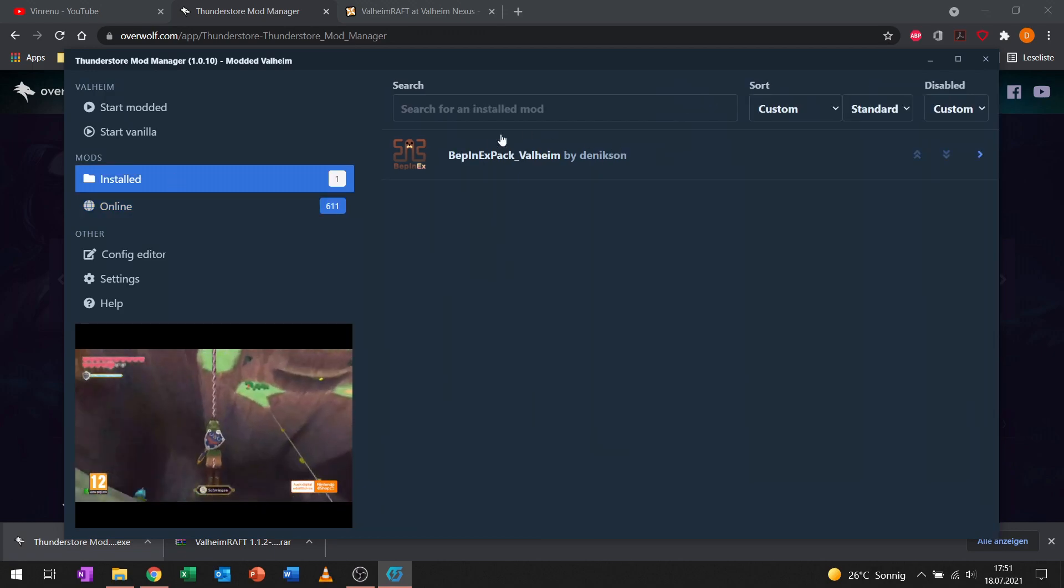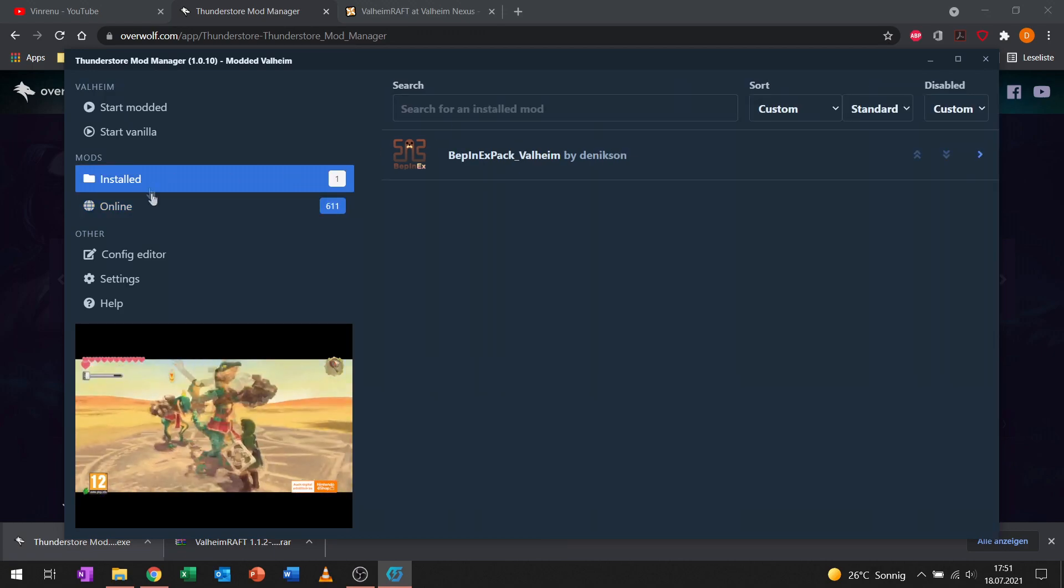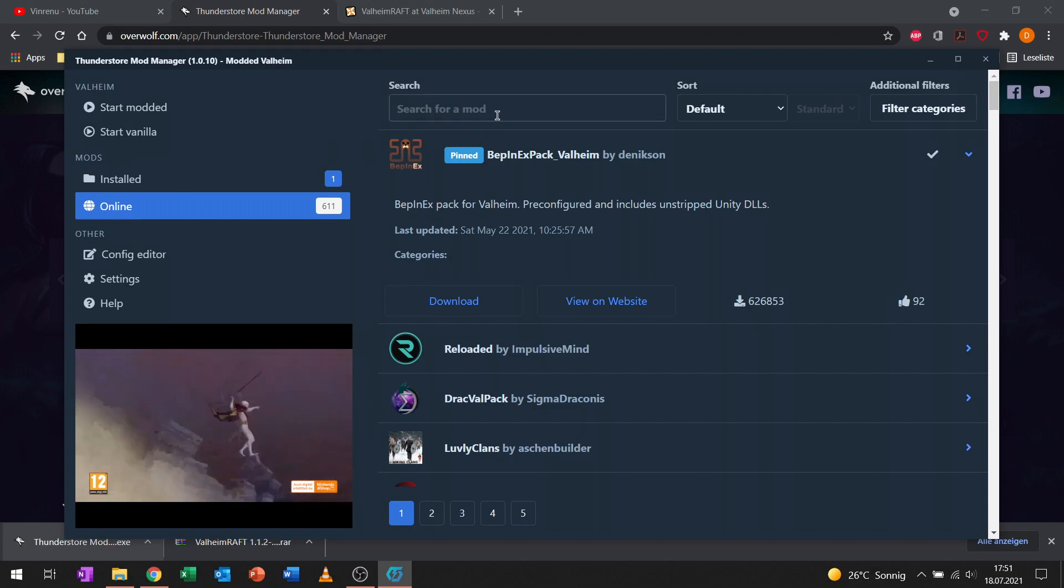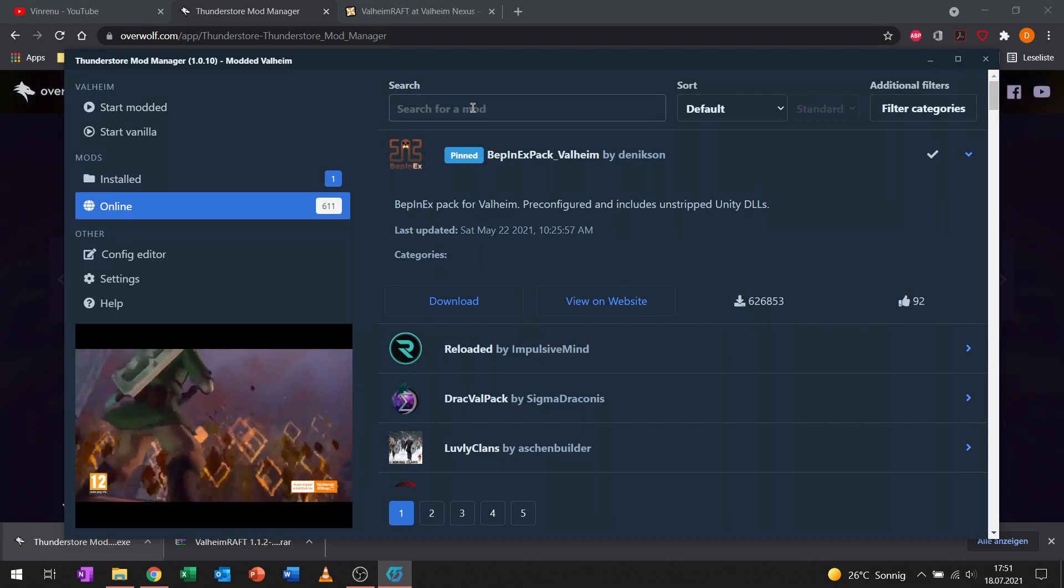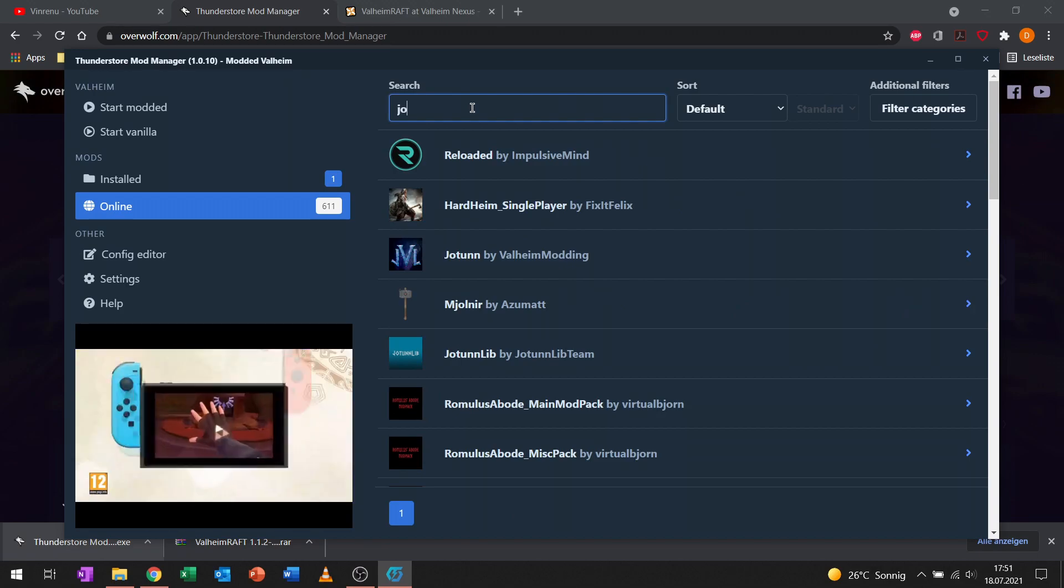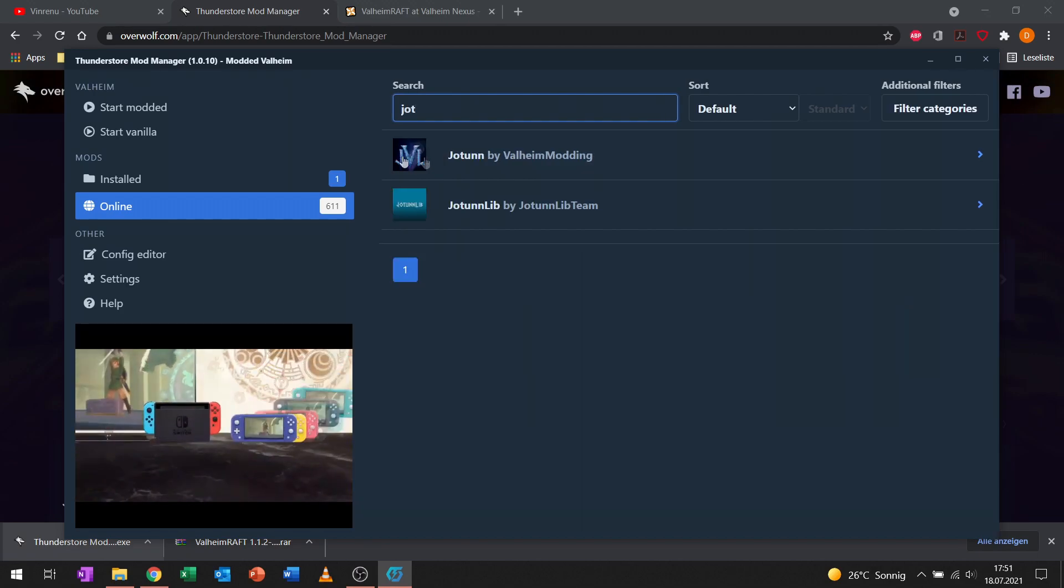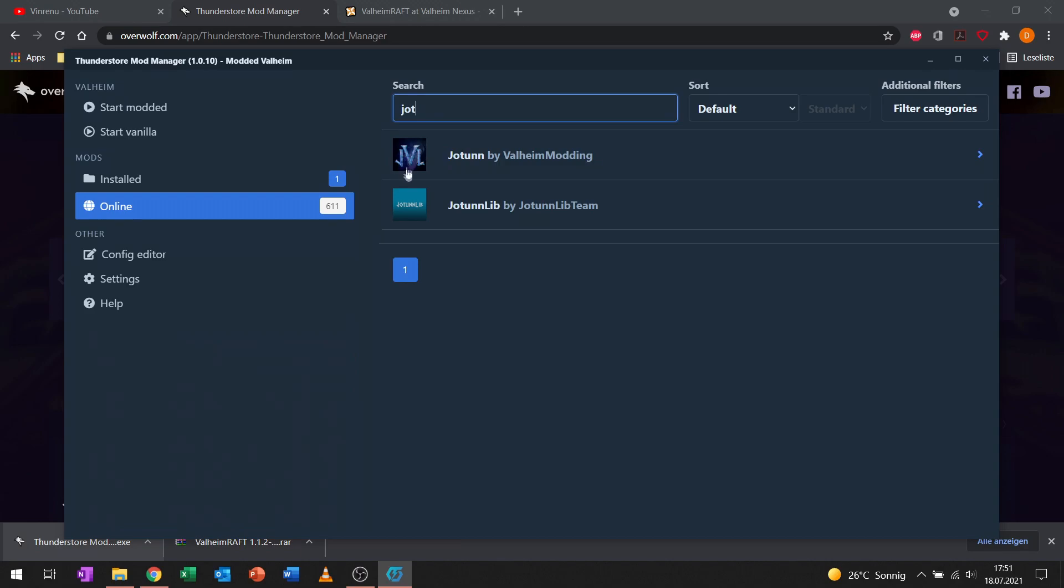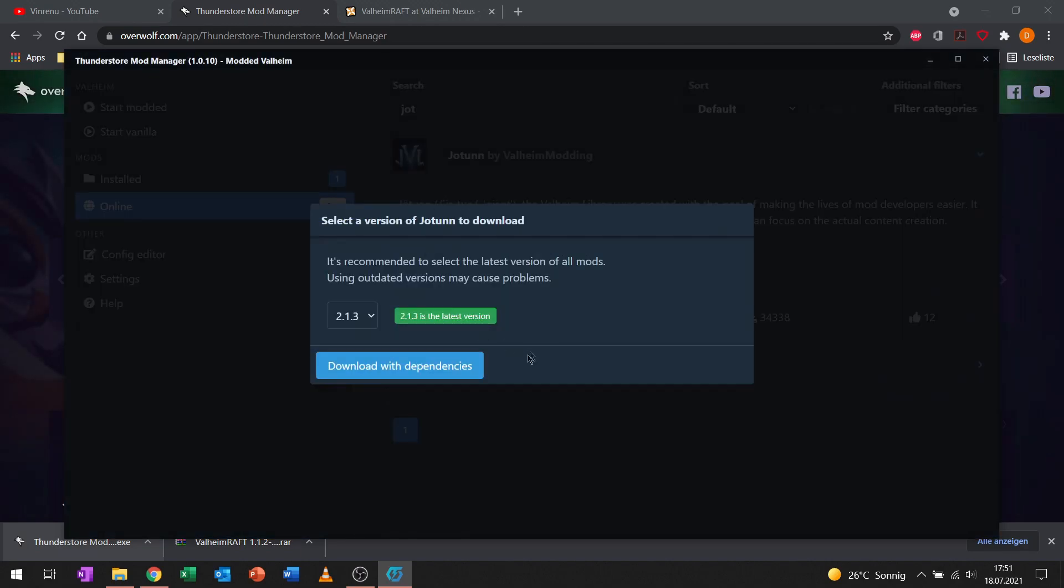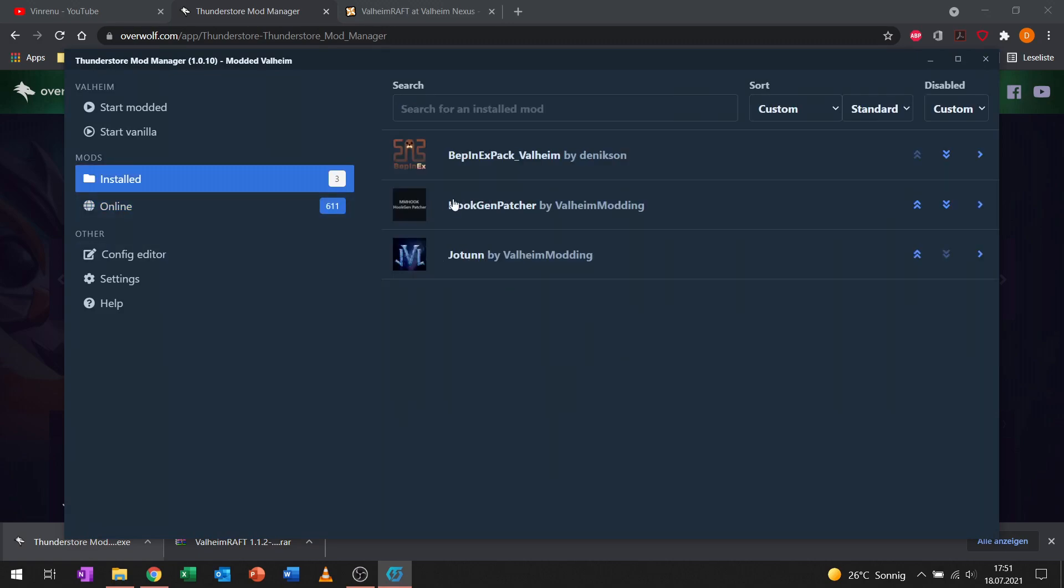So now we have that in our installed mods. What we want to get next is the Jotunn library. We want to get that over here with the picture with the V in the middle. That's also a requirement for a lot of mods. It also comes with the Hook and Patcher. This library is also needed for Valheim Raft.